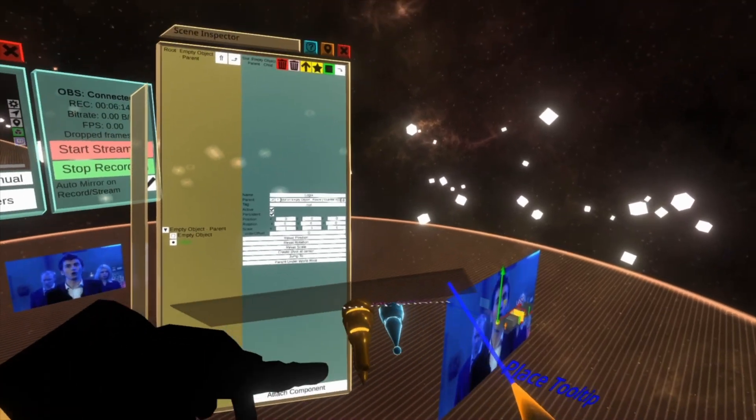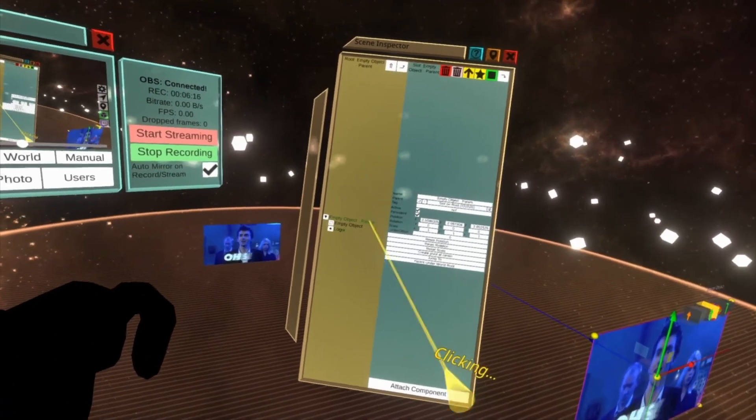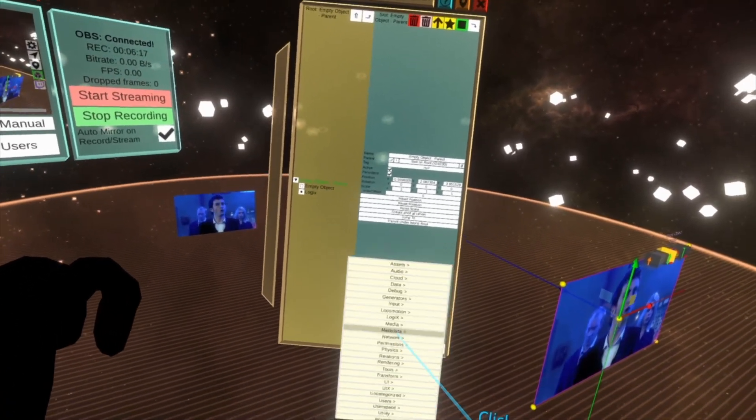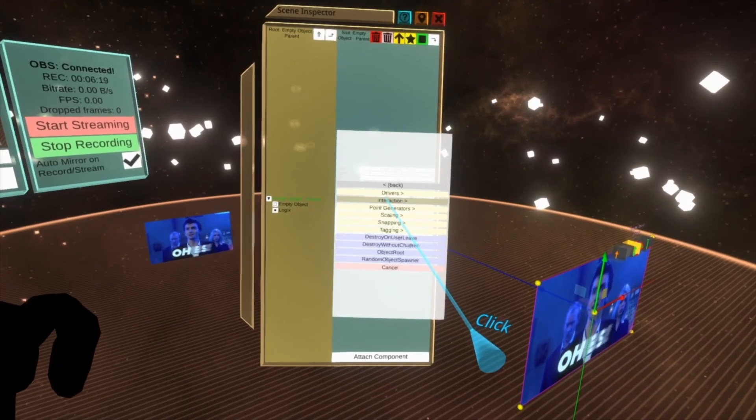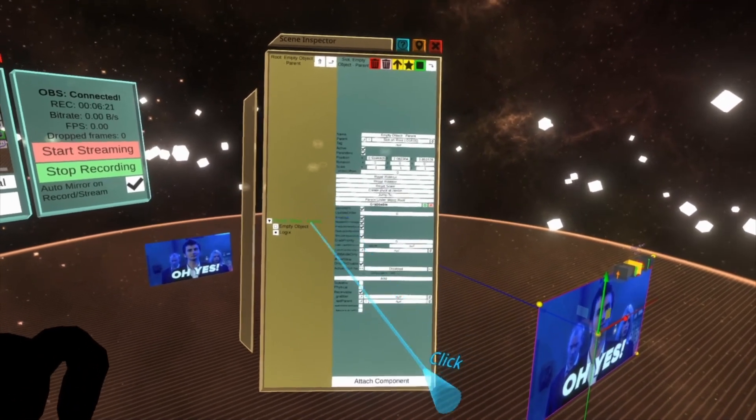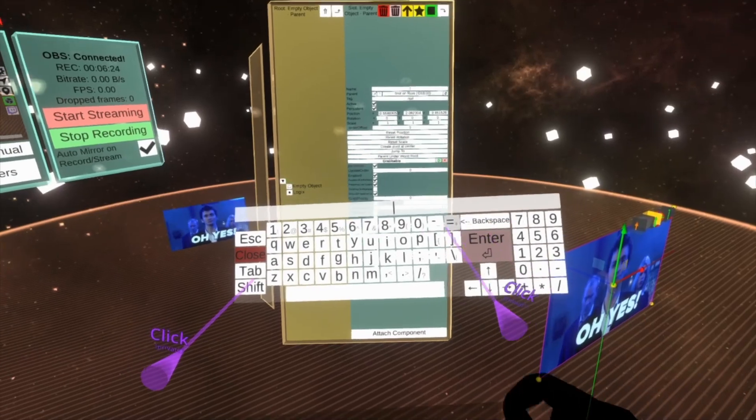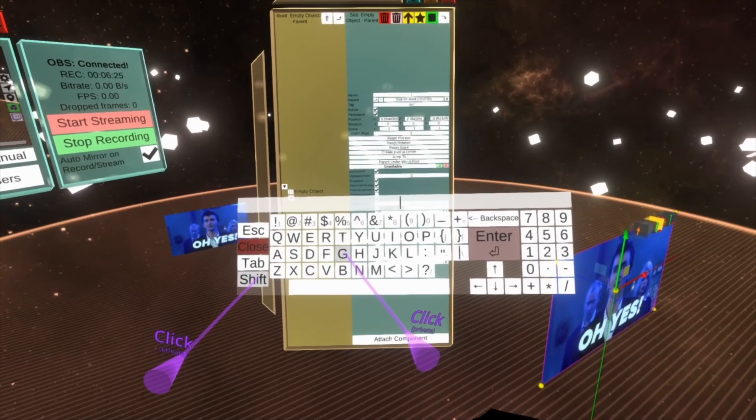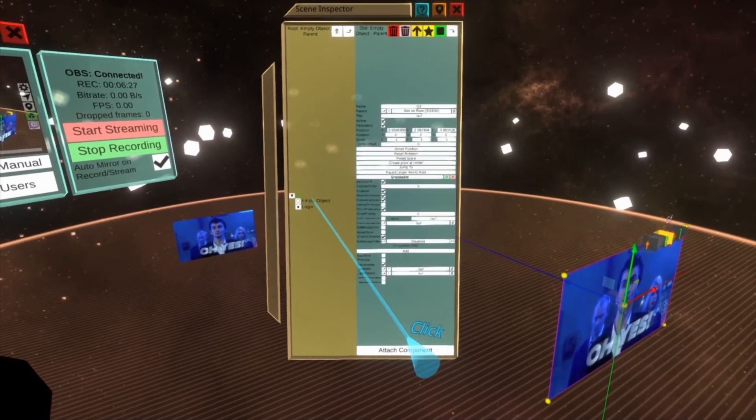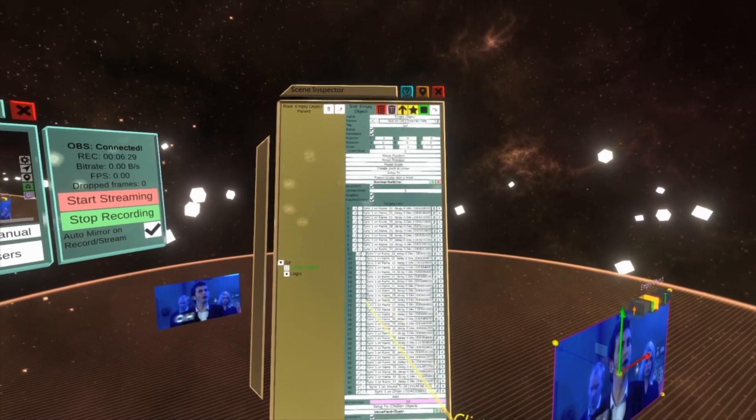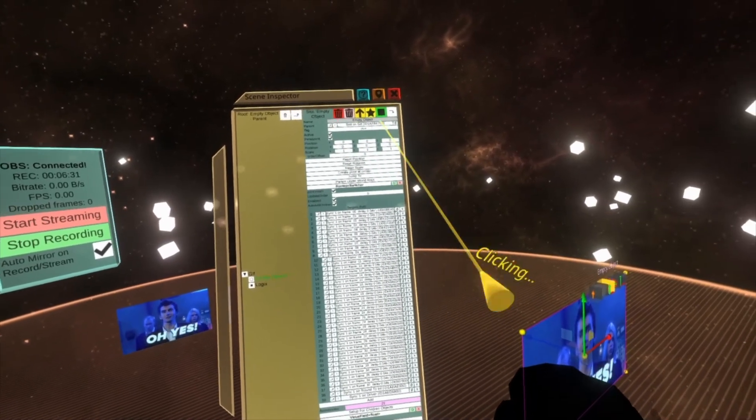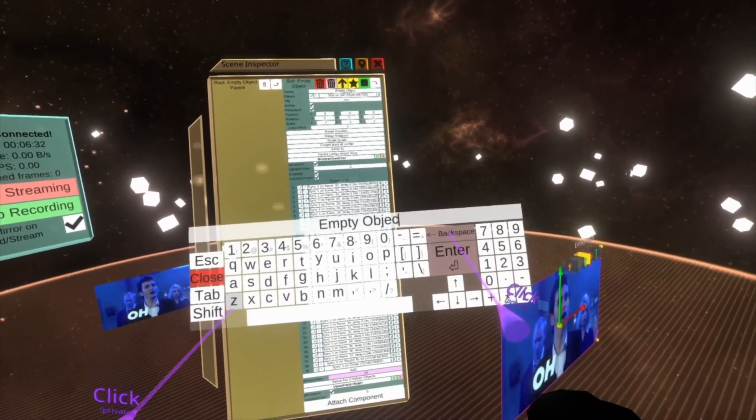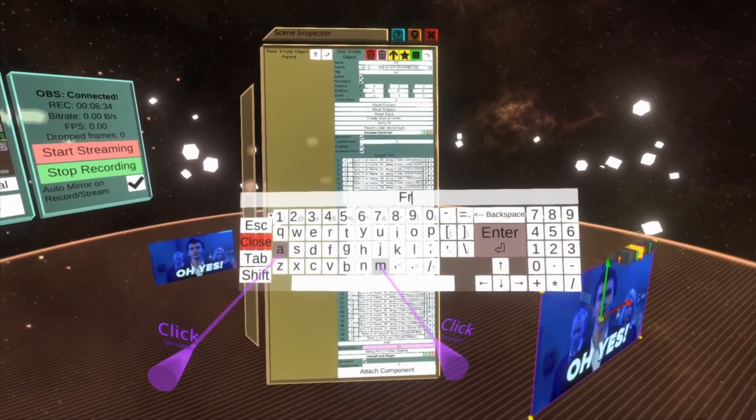That looks good. Cool. And then we can go to the top here. We can go attach component transform interaction grabable. We can rename it to gif, and then we can rename this object that's doing all the work to frames.